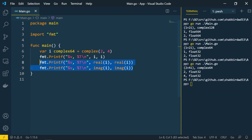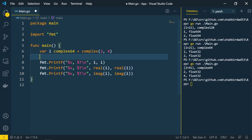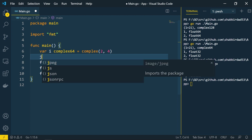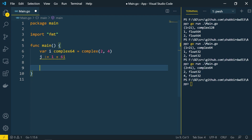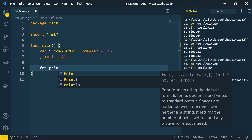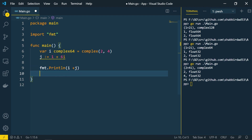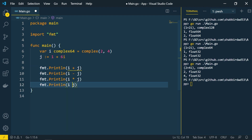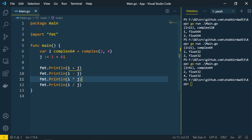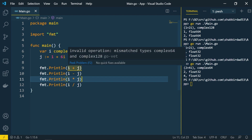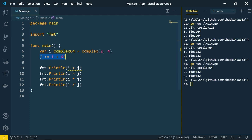These are the three main methods to work with complex number data types. There are also arithmetic operations available for complex numbers. Creating j := 1+6i, we can perform i+j, i-j, and i*j. However, you'll get an error: invalid operation — mismatched types complex64 and complex128. You cannot do operations on mismatched types; you have to typecast or use the same type.